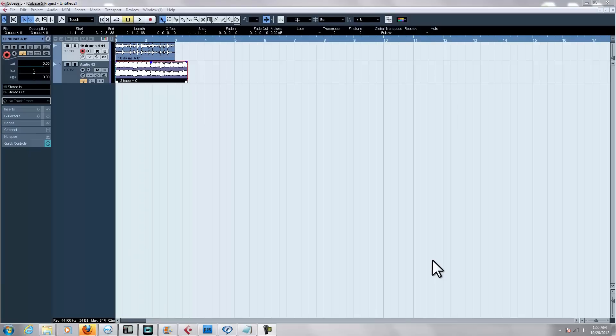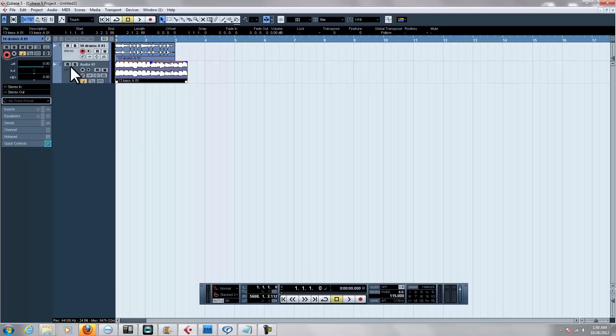The first thing you have to make sure of when you do this is that you have the correct tempo for the track itself. I'm using two different samples here. The sample that actually has the correct tempo is this drum sample right here.